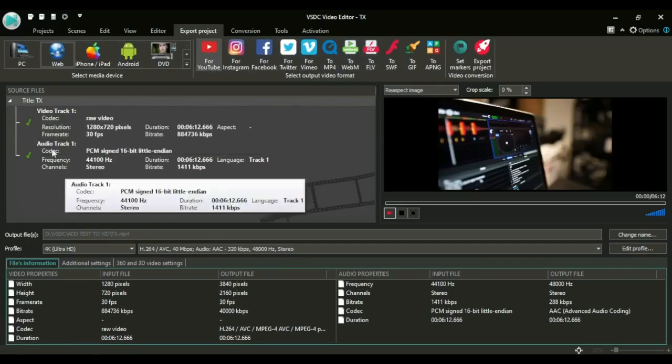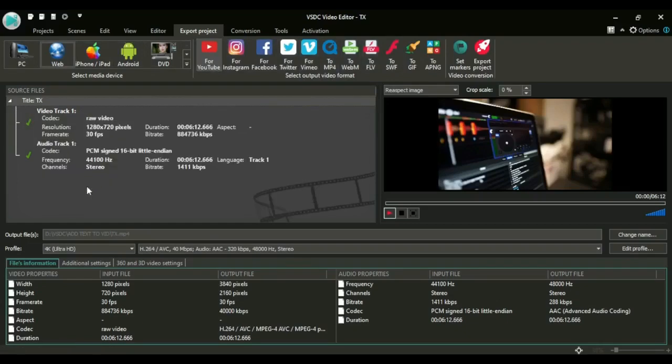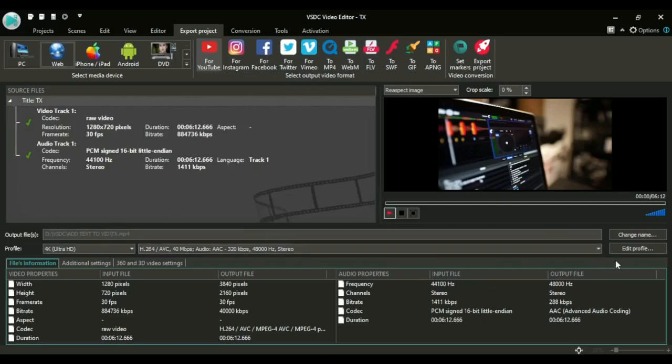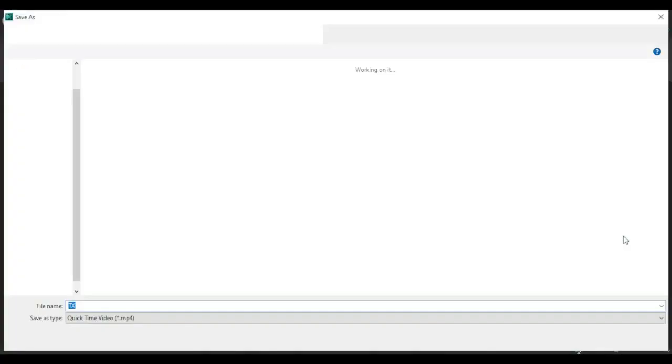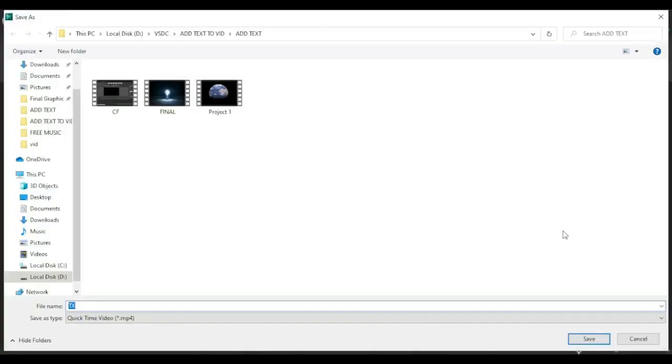After checking that and they are good, you just go straight here to change name. Now this change name enables you to select a folder where your video will be stored.